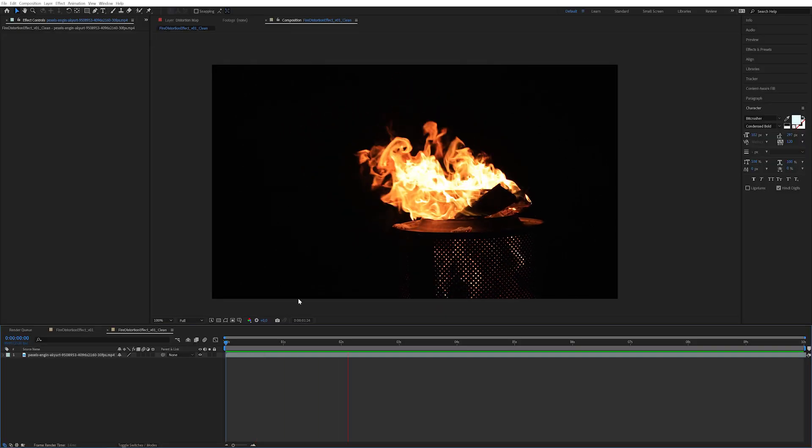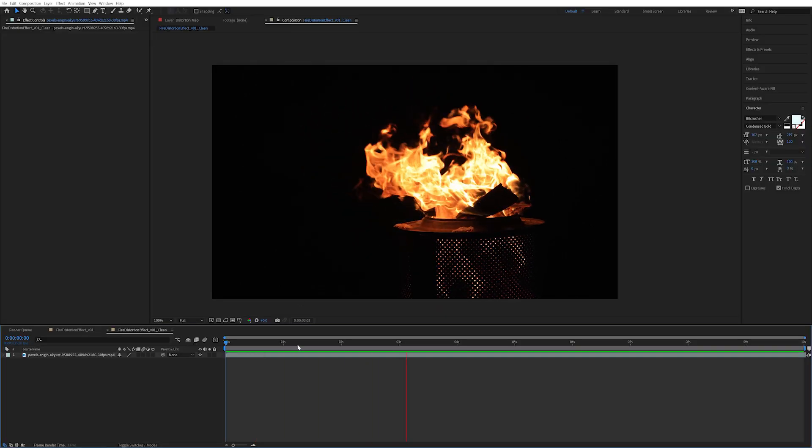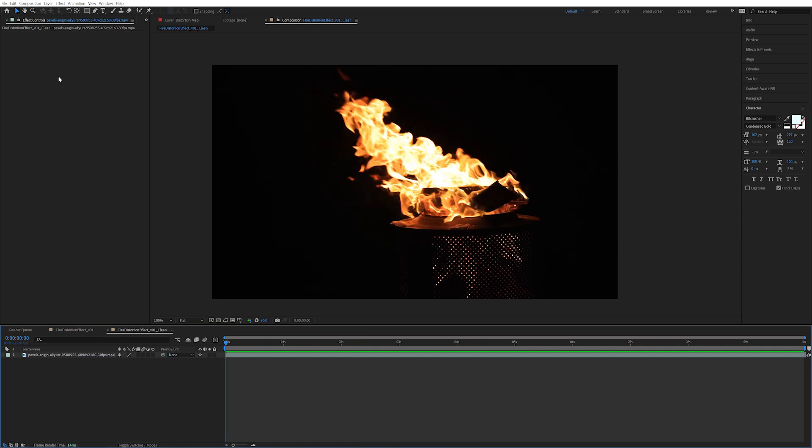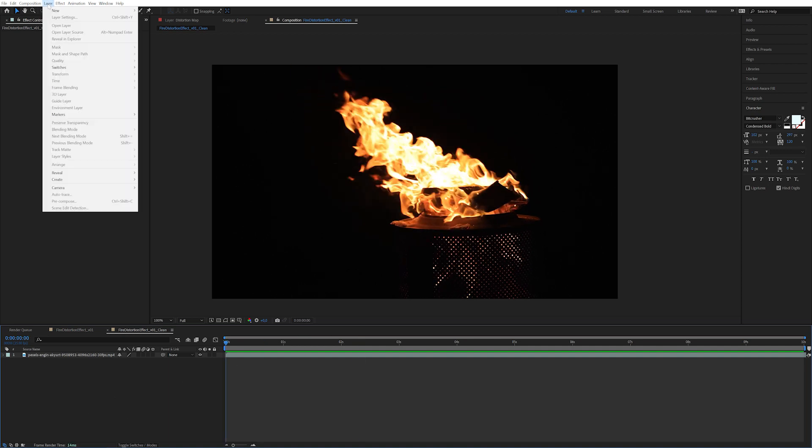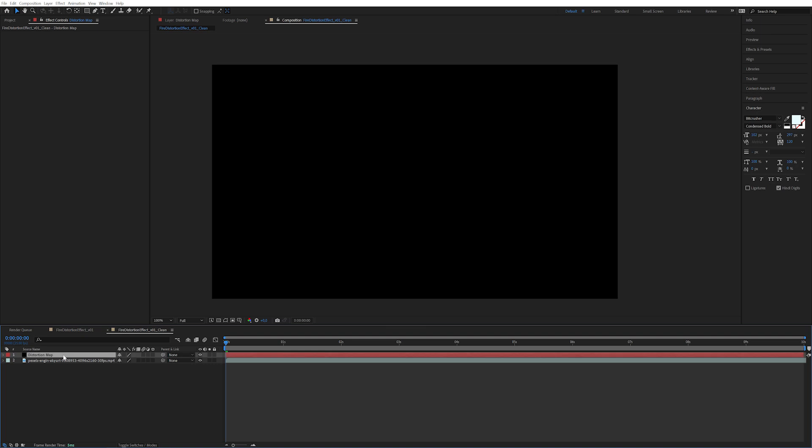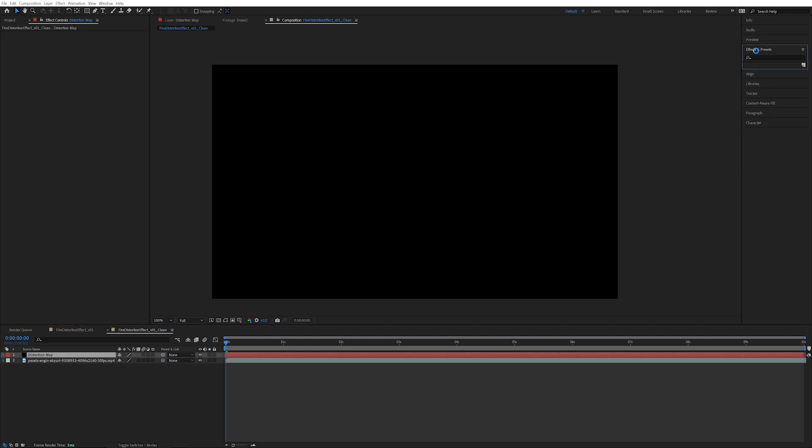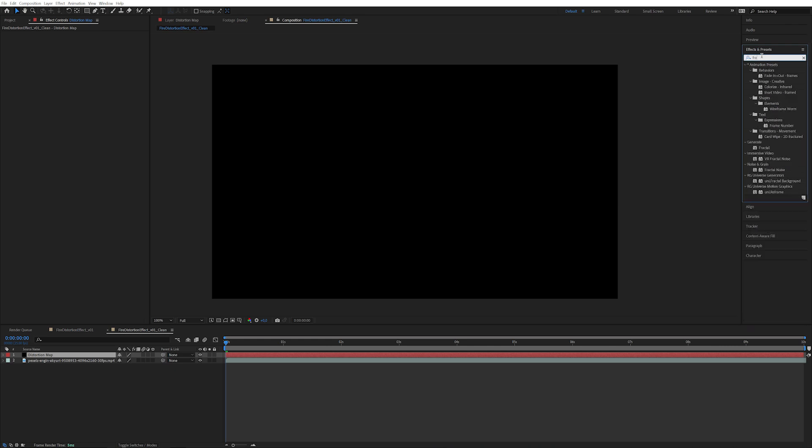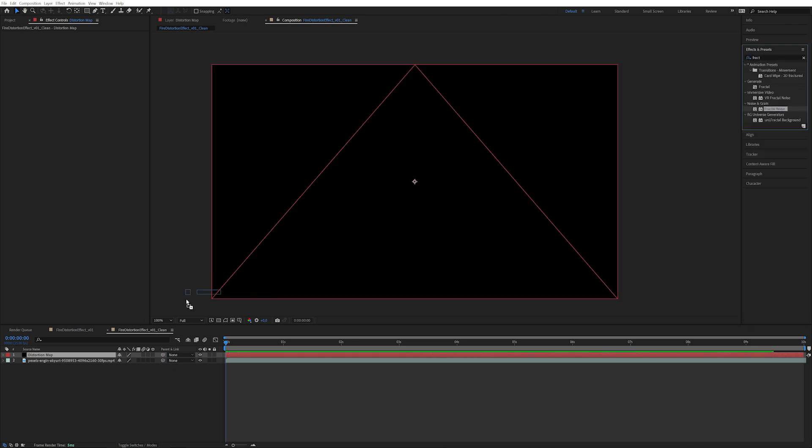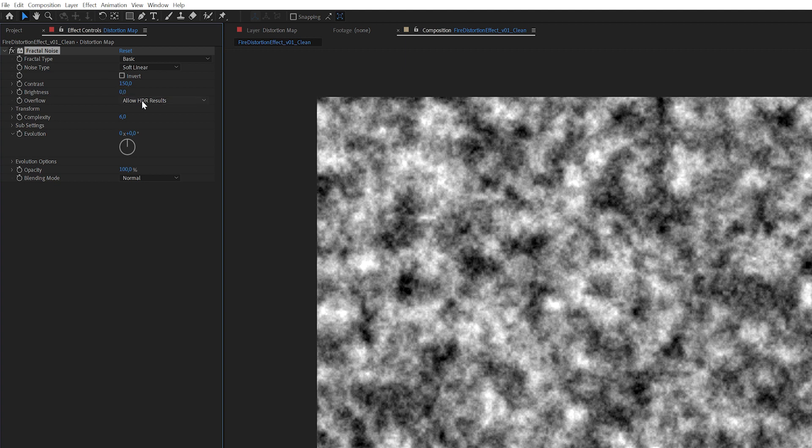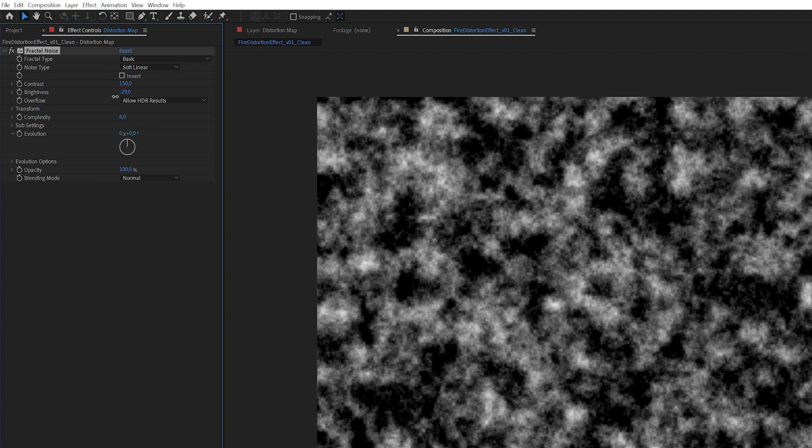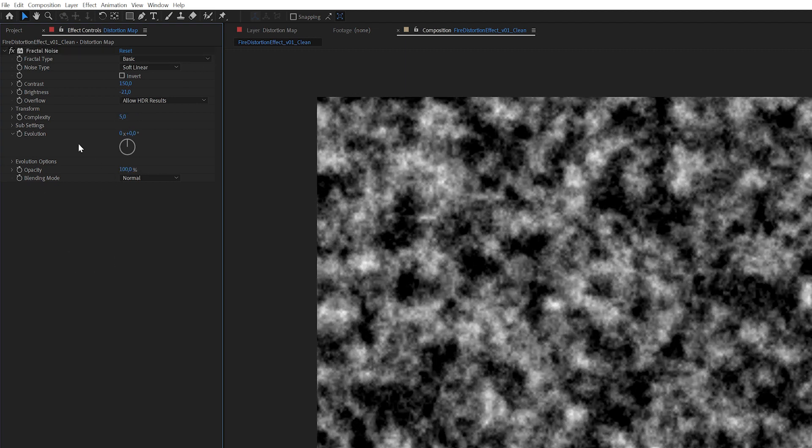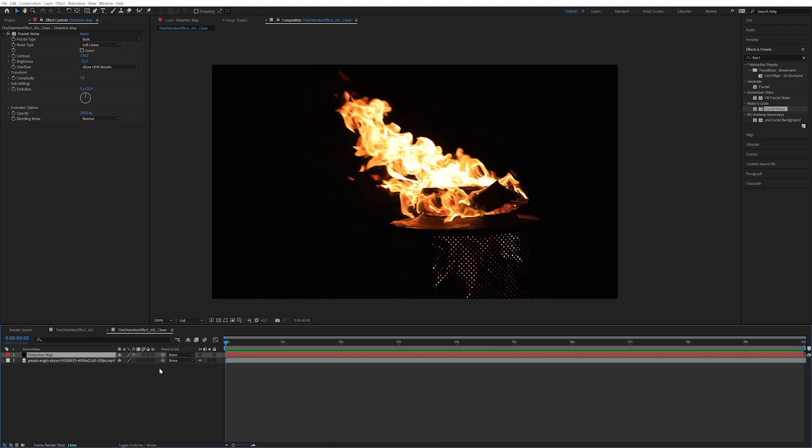So here we have a completely clean composition, just the fire roaring in the background. Let's start by creating a new solid. This is going to be our distortion map. And on this layer, let's apply a good old fashioned fractal noise. I love fractal noise, probably a little bit too much. I'm going to quickly play around with these settings, maybe 5 in complexity. Okay, so I'm going to hide this temporarily.